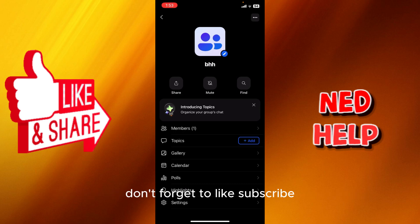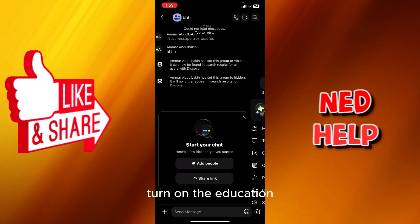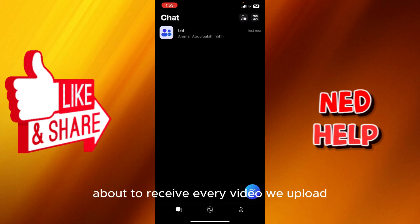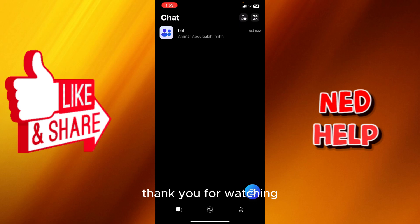Don't forget to like, subscribe, turn on the notification to receive every video we upload. Thank you for watching, see you in the next one.